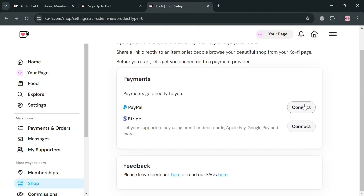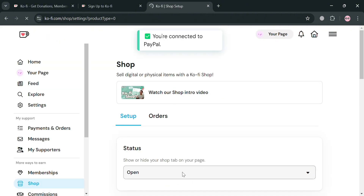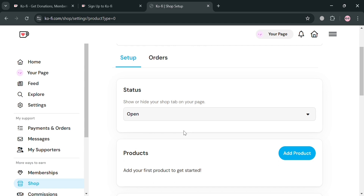Let's connect a PayPal account. After that, we will be able to see that we have now successfully connected our PayPal account to our Ko-Fi. By simply clicking the 'Go back to Ko-Fi' button, we will go back to the page where we can see the setup status and start uploading a product by clicking the 'Add Product' button.